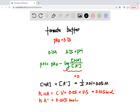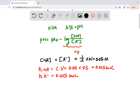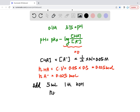And that would be the same for the conjugate base. Now it says you're going to add some potassium hydroxide — about 5 mL of 1 M potassium hydroxide. We can calculate the moles of KOH: that's C times V, so 1 times 5×10⁻³, which equals 0.005 mol.